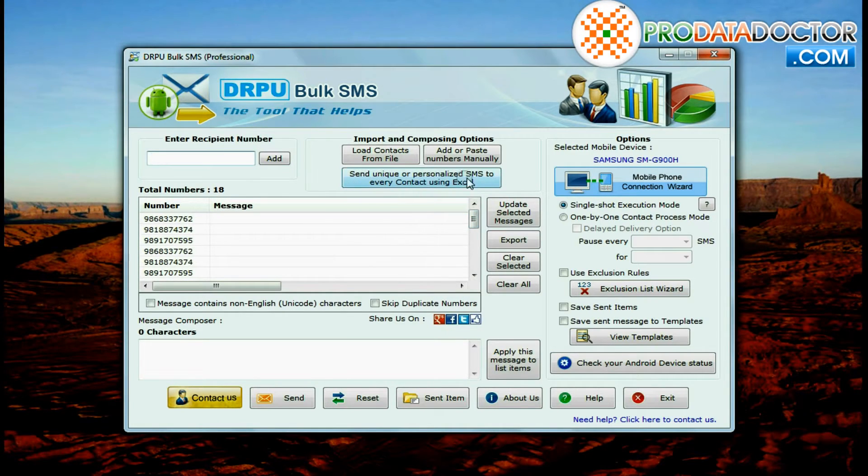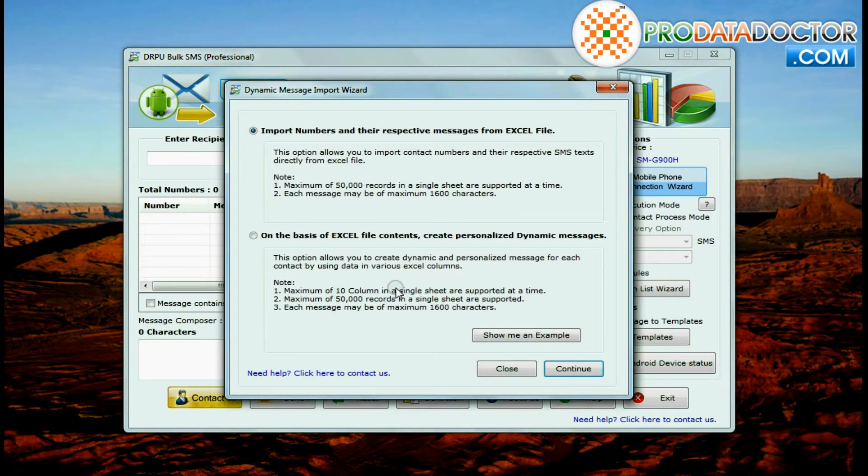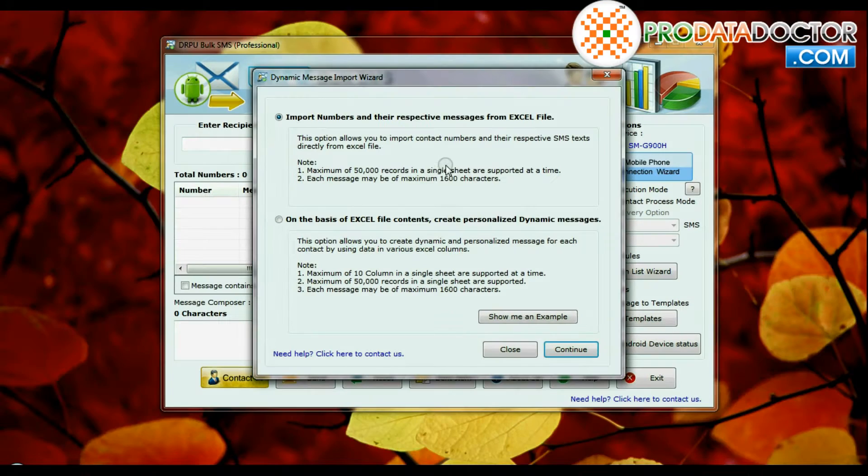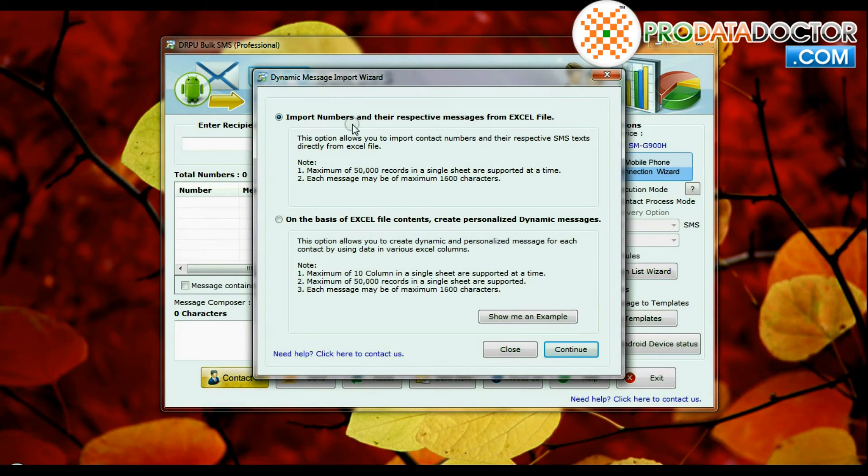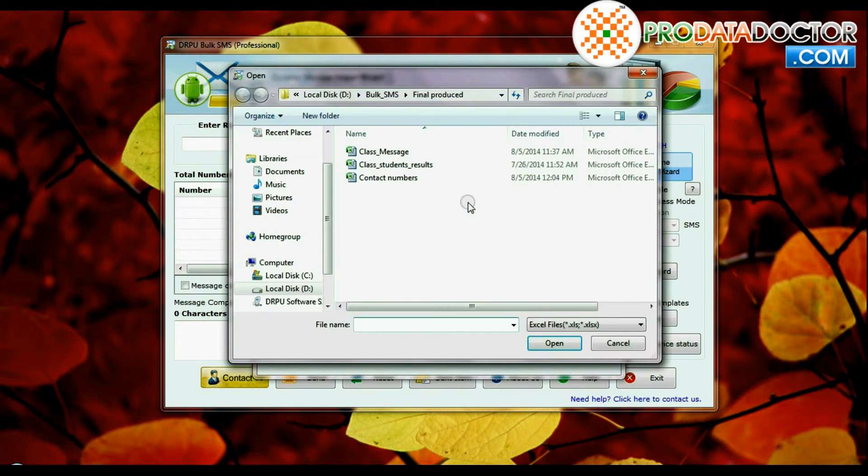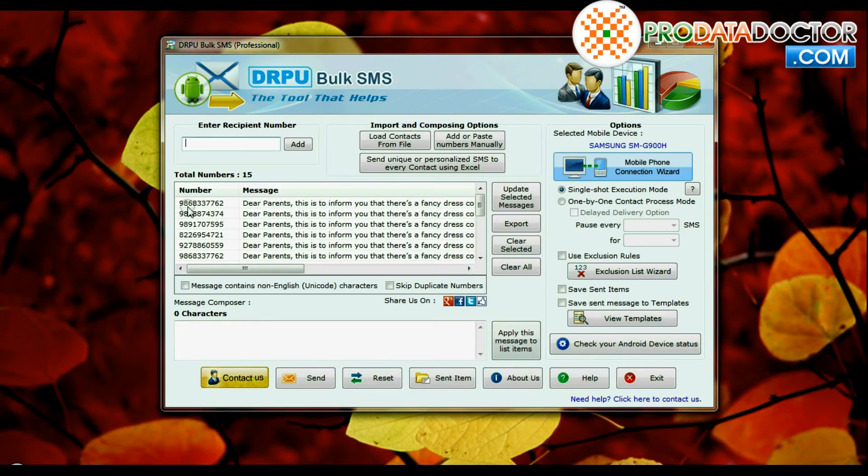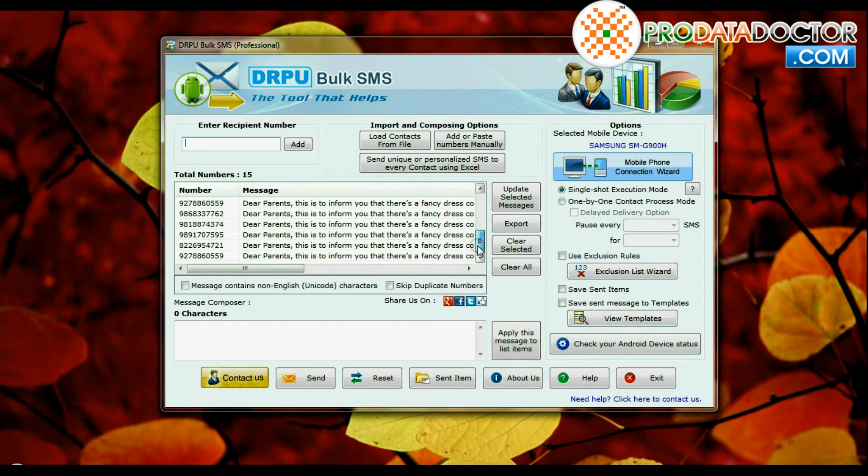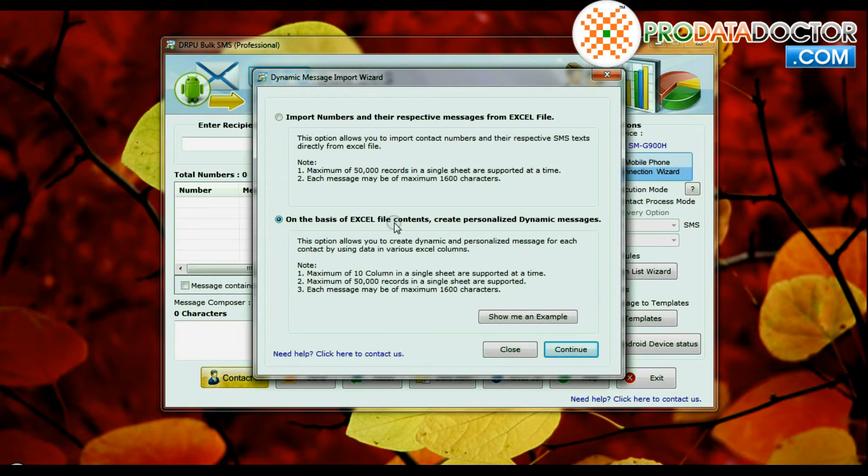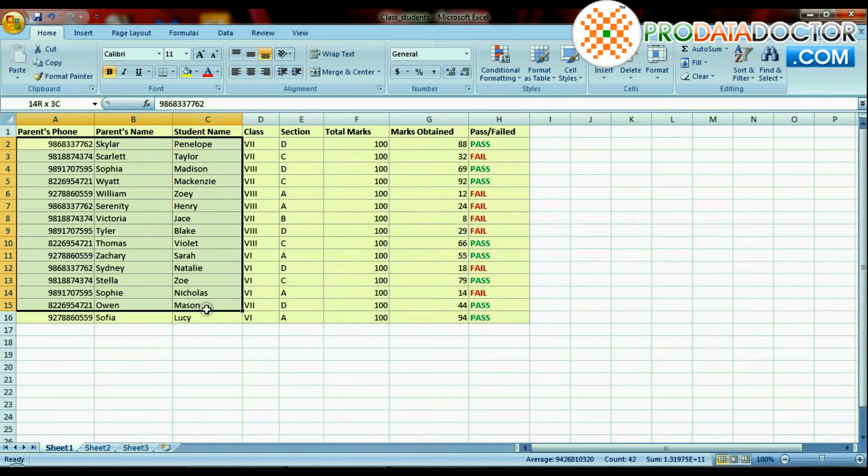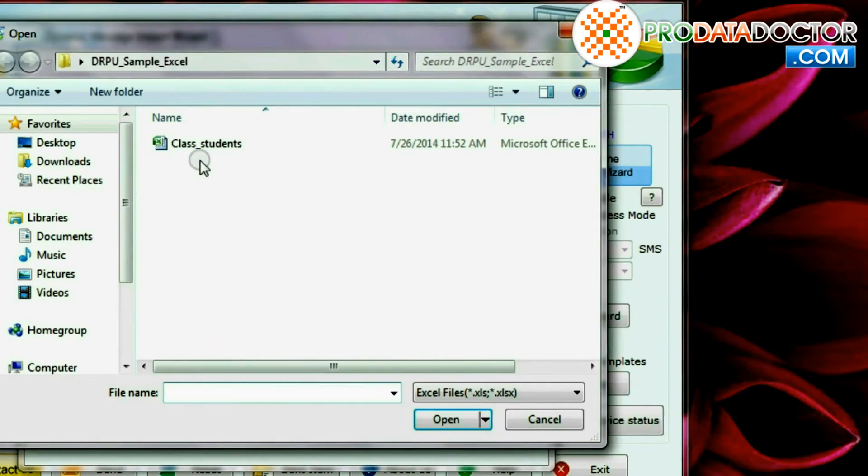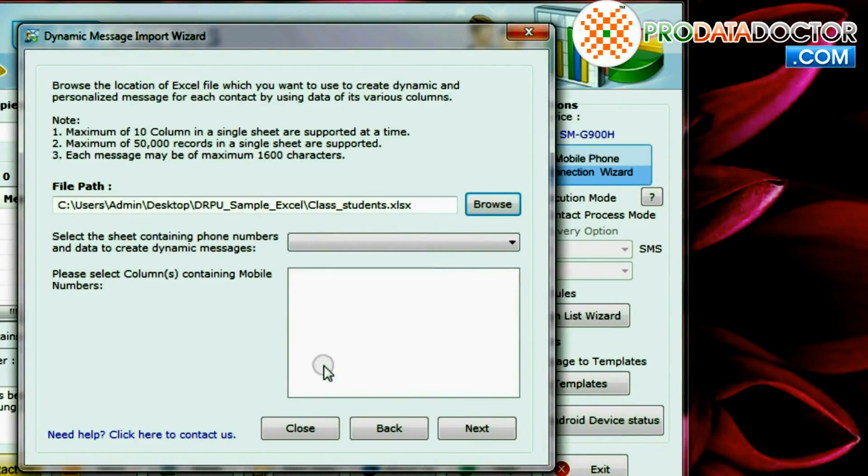In send unique or personalized SMS to every contact using excel file, two options are available. You can import contact numbers and their respective messages directly from excel file. You can also create dynamic and personalized message for each contact by using data in various excel columns.